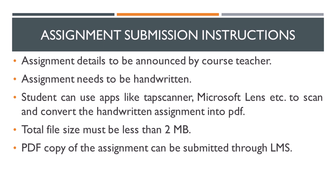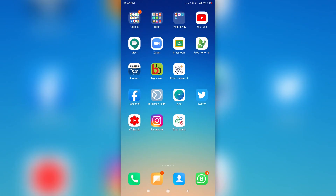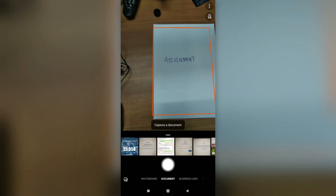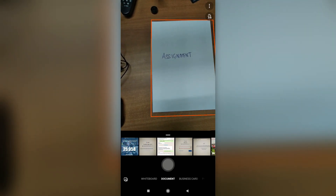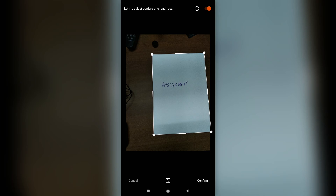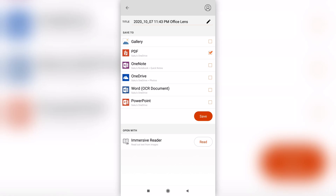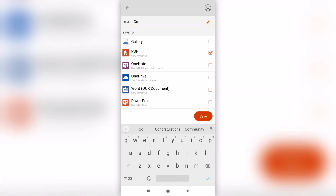Once the PDF copy with the adequate file size is ready, you can submit the assignment through LMS to your respective course teacher. The student could use mobile applications such as Office Lens or Tab Scanner to scan the handwritten assignment and convert it into PDF. While scanning the pictures, please ensure they are cropped appropriately. The student must also ensure the total file size is less than 2MB, and that the PDF is named appropriately before uploading to LMS.